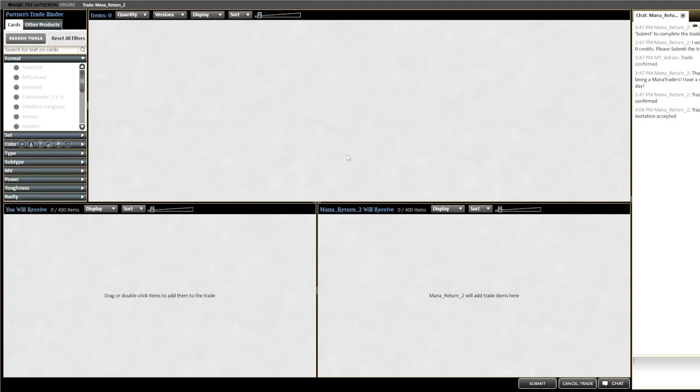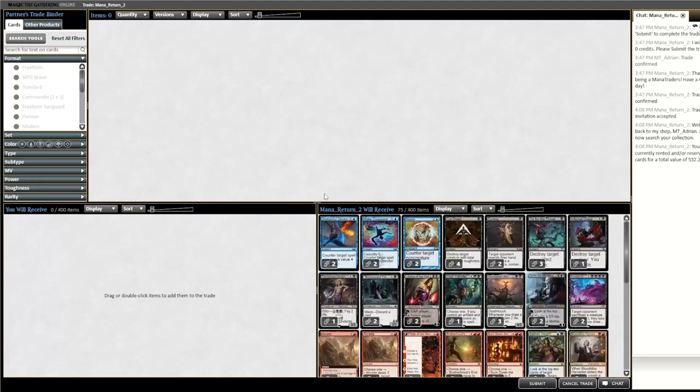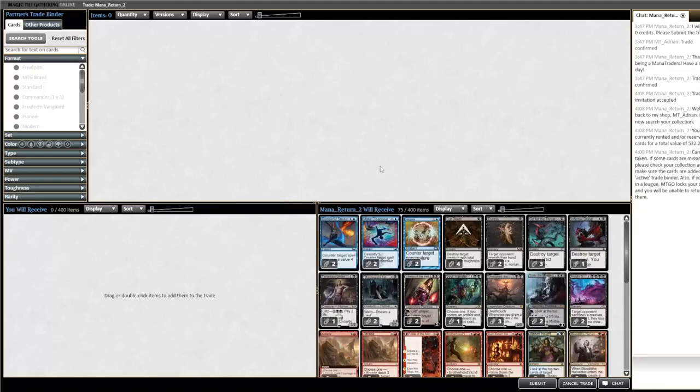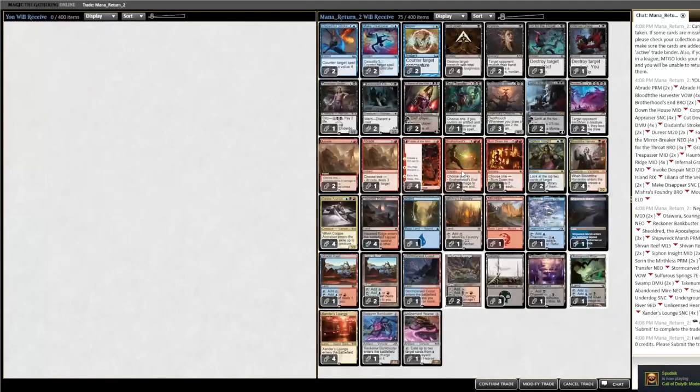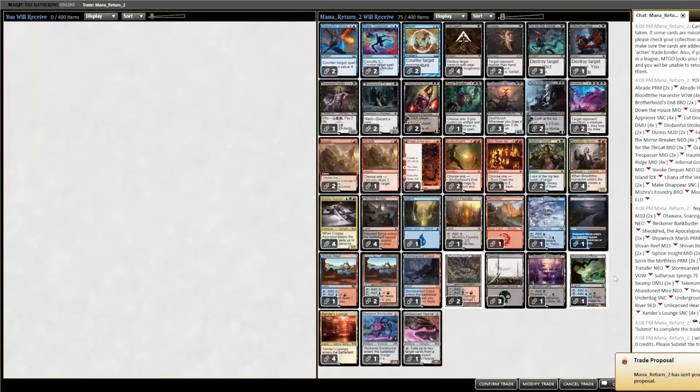Now the bot is going to automatically add the ManaTraders cards to their side of the trade. We are going to click on submit once the cards have been added to their side. Once we are ready to submit the trade we will just click confirm trade.